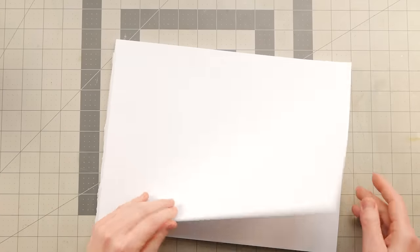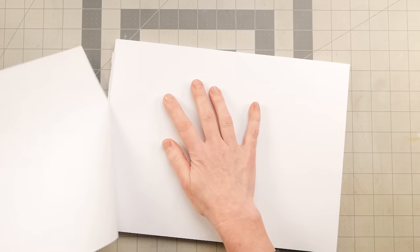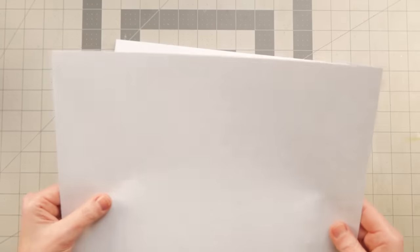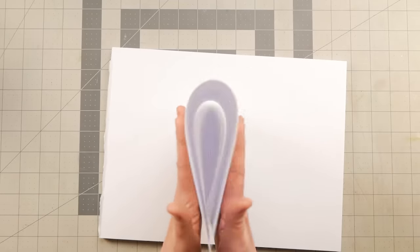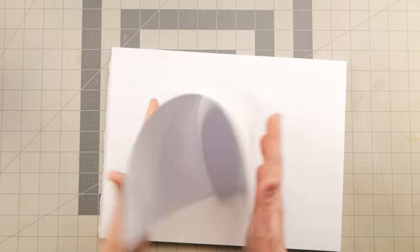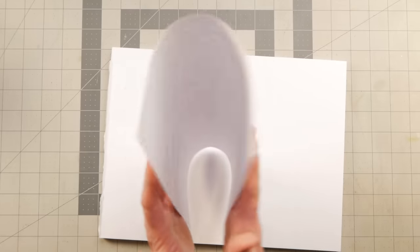The first thing I did was I took this pad of inexpensive sketch paper and I determined the grain, which is short grained in this instance, which doesn't happen very often.